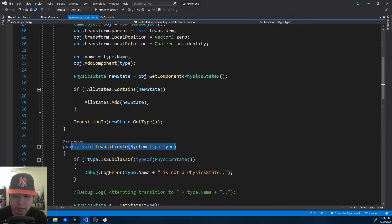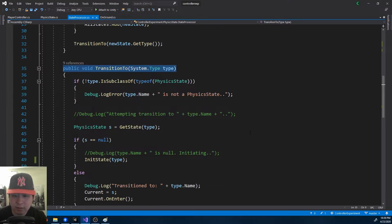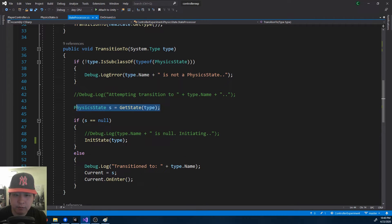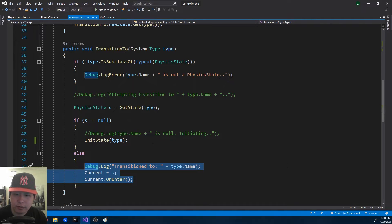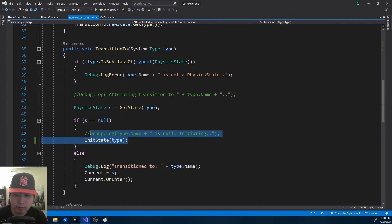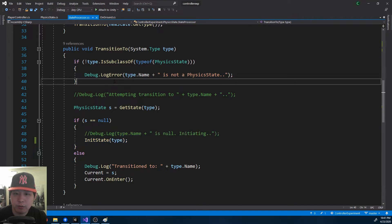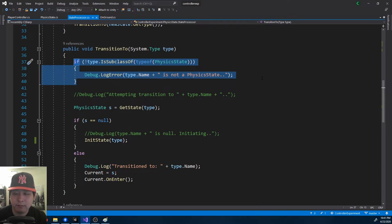When you transition to the same state the second time, all we got to do is get the state from the list and enter that state. When you try to enter a state that's never been entered before, you initialize the state, and then it's the same thing over and over again. And you want to make sure that whatever you're trying to enter is a physics state.